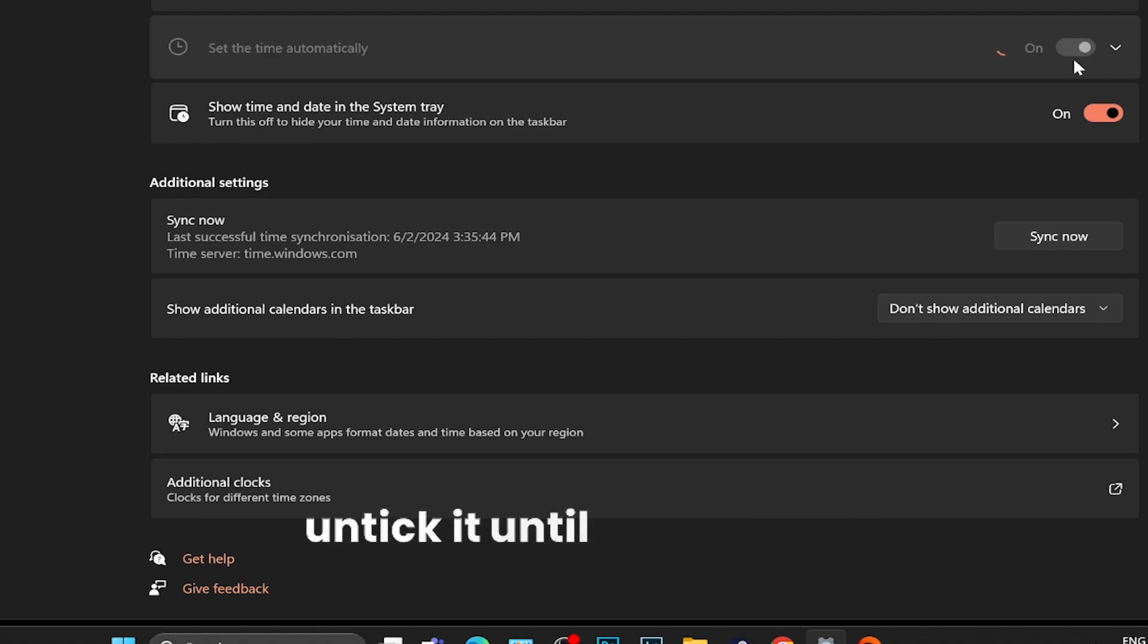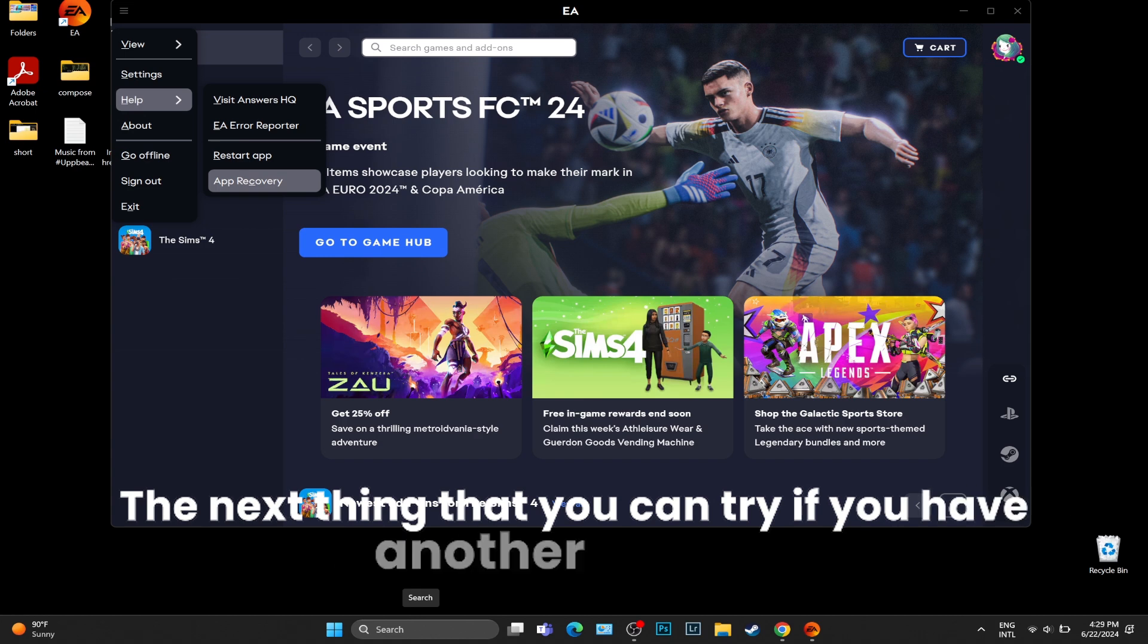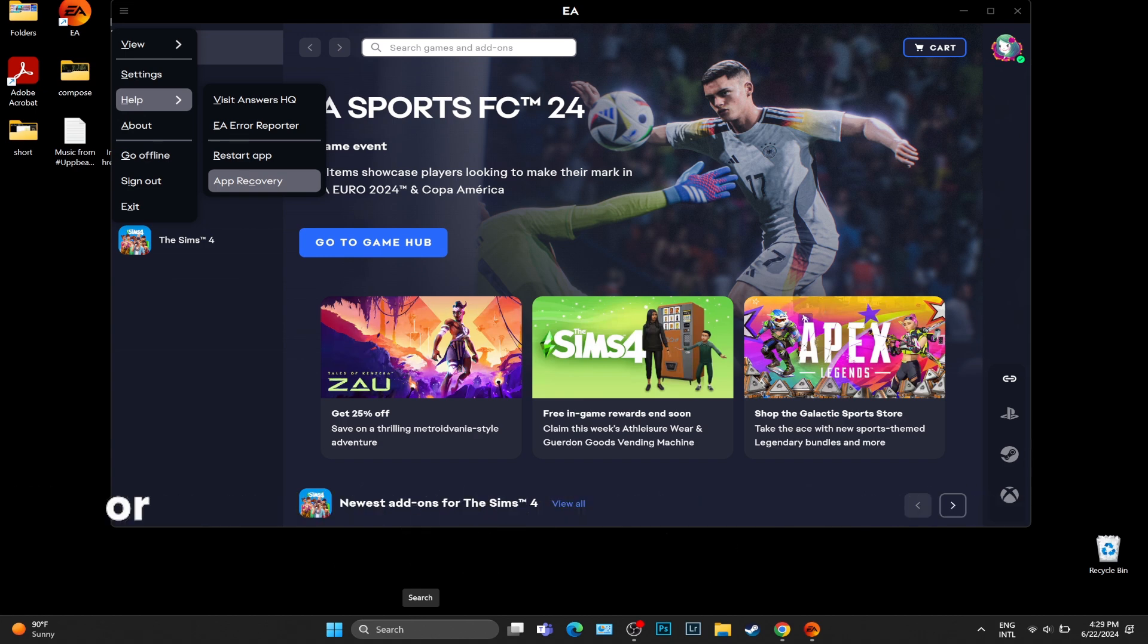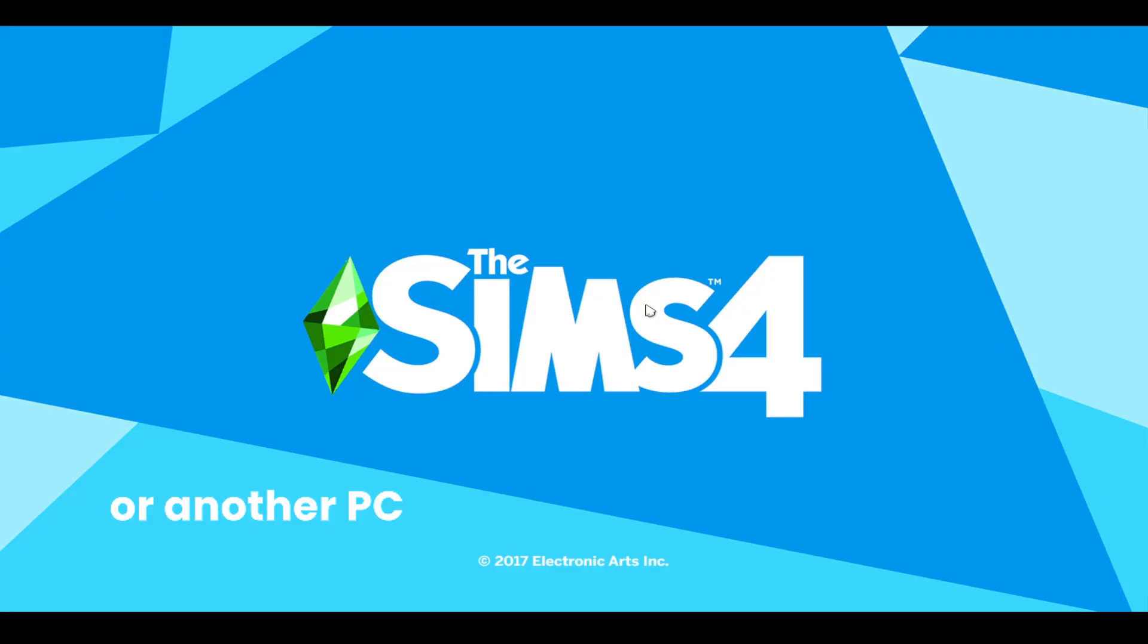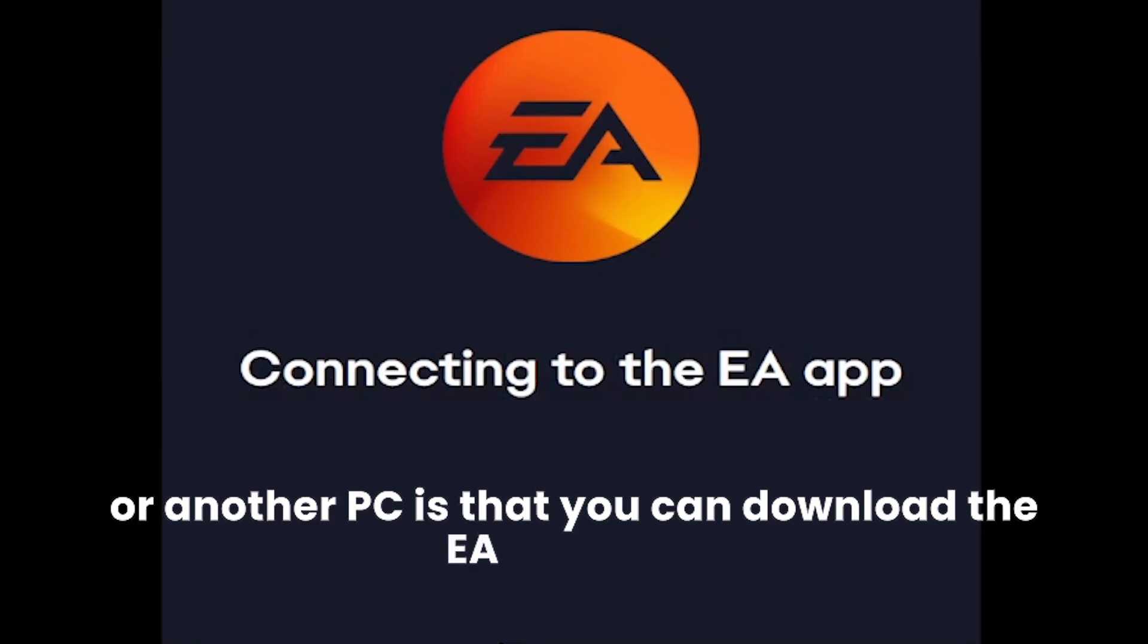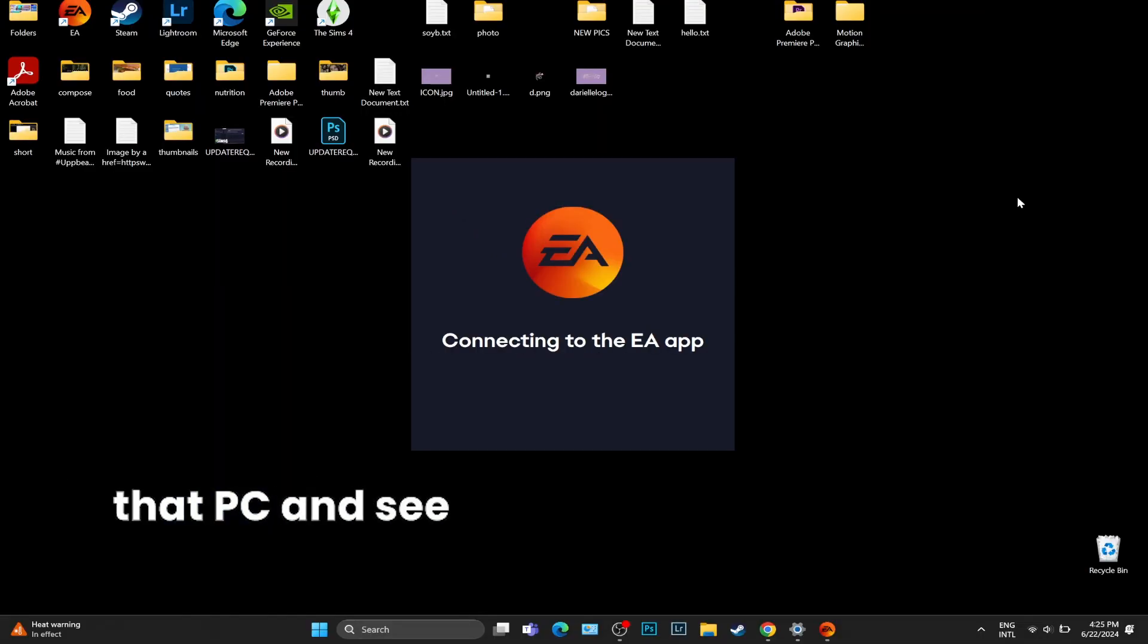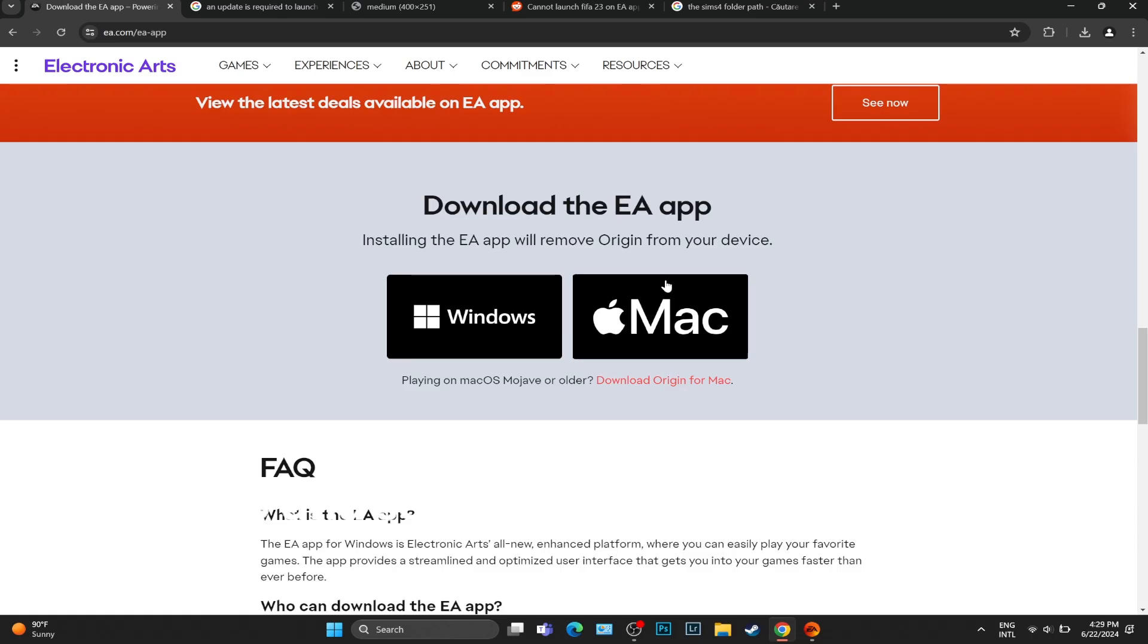The next thing you can try, if you have another laptop or another PC, is that you can download the EA app onto that PC and see if that works, and see if you can open the Sims 4 via EA app onto that system.